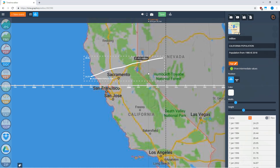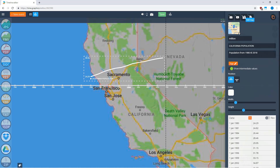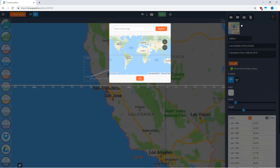You can add more locations to the event on the timeline. For example, I want to add the five biggest cities in California. So again I click 'Add Map' and search for San Francisco, San Jose, San Diego, and Fresno.